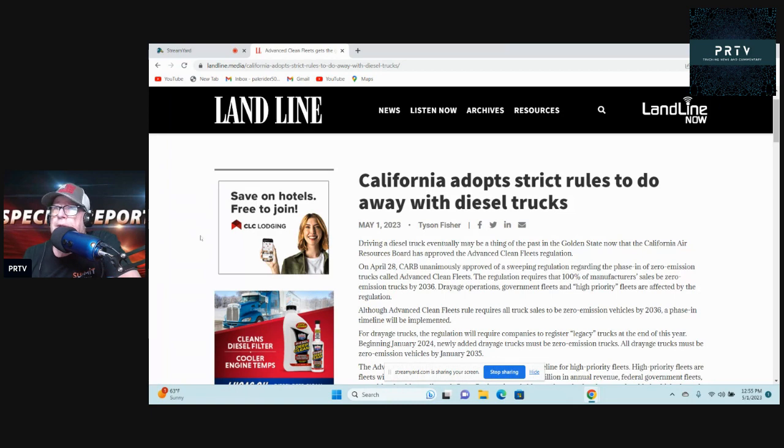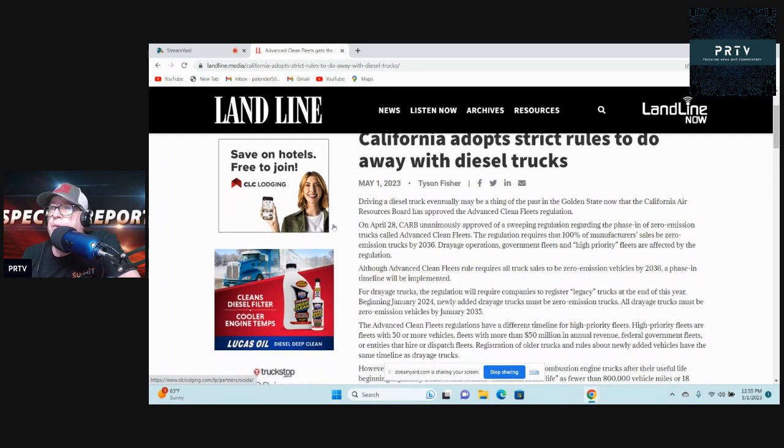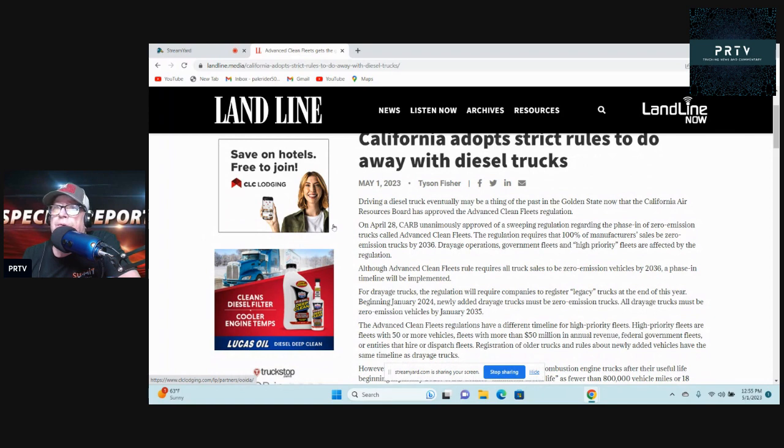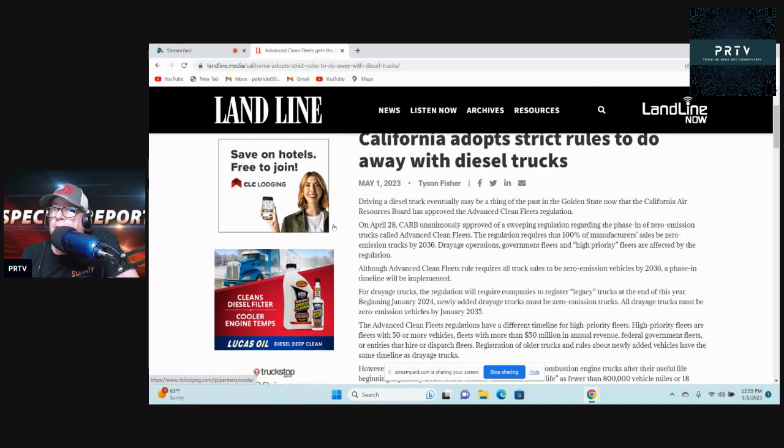Now that the California Air Resources Board, or CARB, has approved the Advanced Clean Fleets regulation. On April 28th, CARB unanimously approved a sweeping regulation regarding the phase-in of zero-emission trucks called Advanced Clean Fleets.